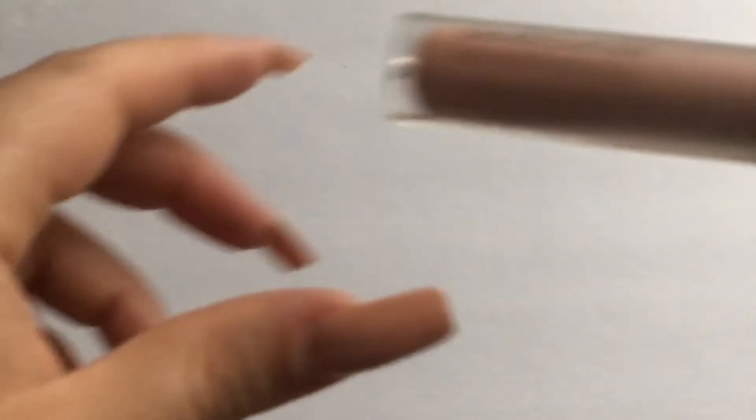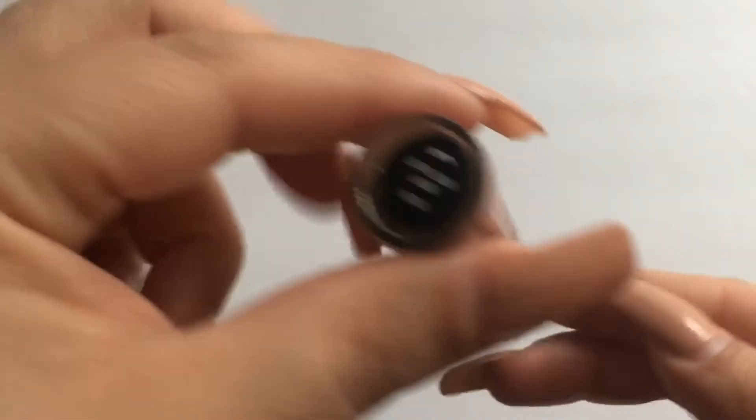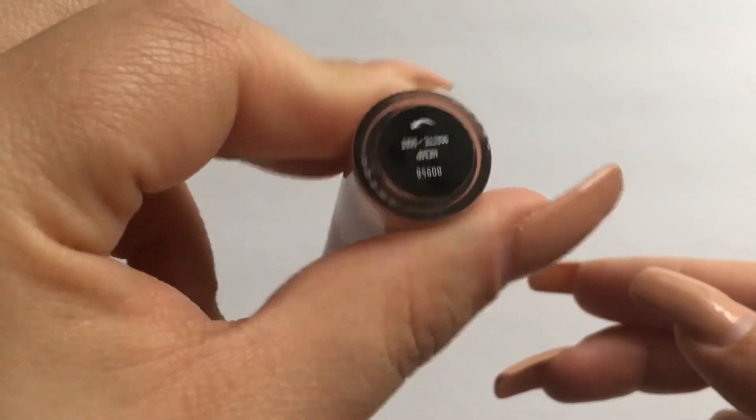So that's shade Boss. The next one is another Bare Minerals liquid lipstick and this one is in the shade Hemp.